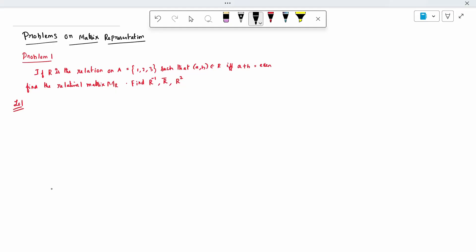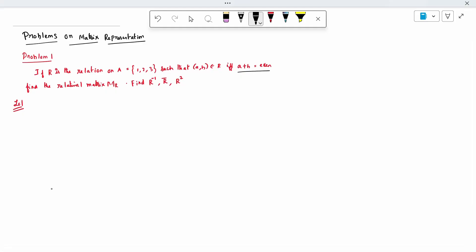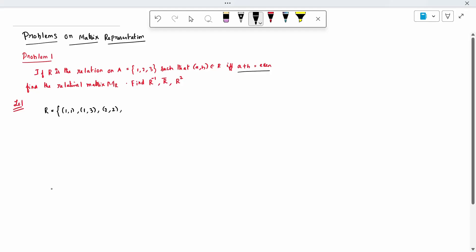So first, write R. R has been given the condition a plus b equal to even. So what are all the possibilities? When I add I should get even. So: (1,1), (1,3), (2,2), (3,1), (3,3). That's all possibilities for R.